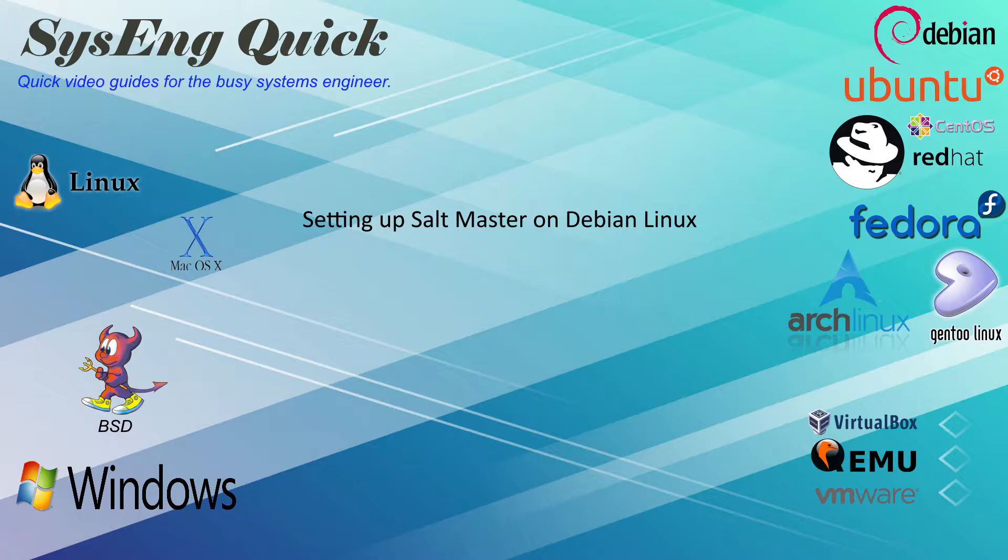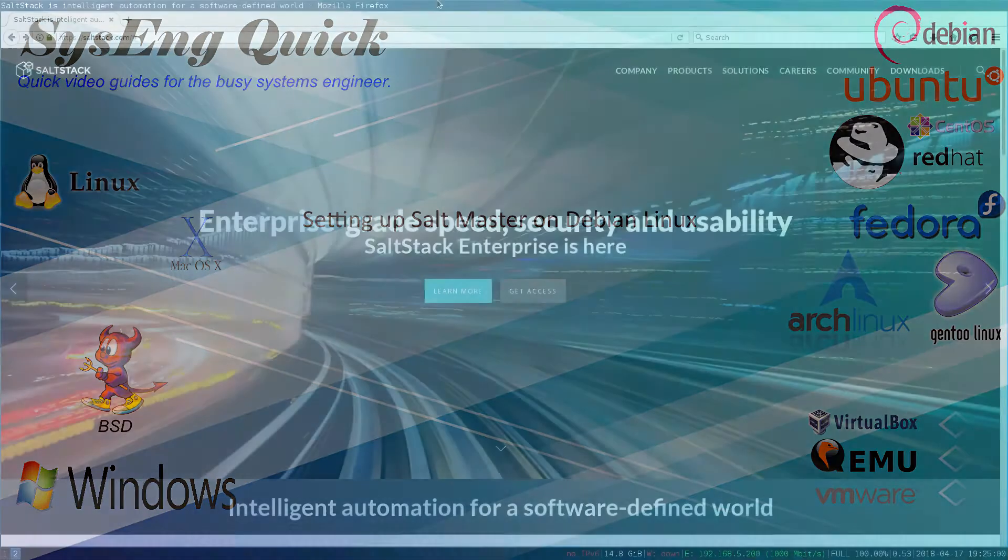After we get SaltStack installed, I'm going to work on a tutorial series that shows how to use it to completely rebuild the machine I'm working with right now.